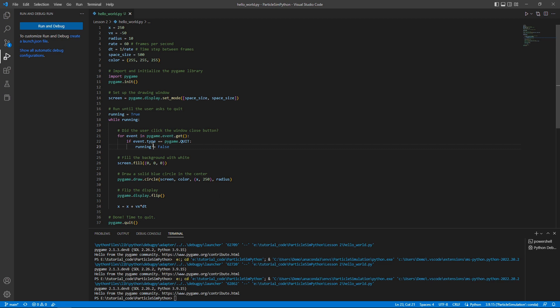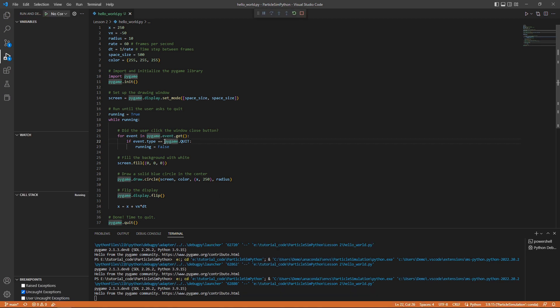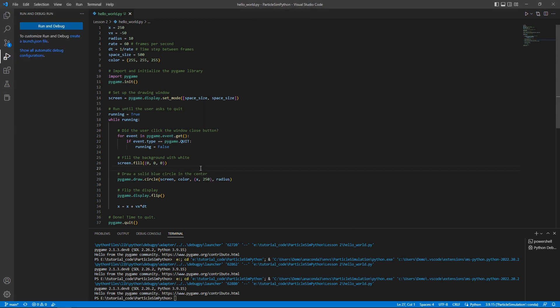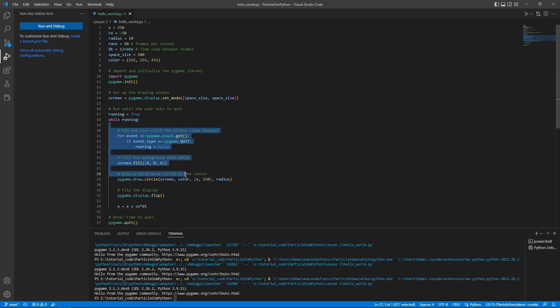The particle whizzes off the screen as fast as possible — that's definitely not the velocity we set. We said we want it to go 50 pixels per second to the left, with 250 pixels to travel, so it should take about 5 seconds to reach the edge. The issue is that the while loop is running as fast as it possibly can — updating way more than 60 times per second because we've done nothing to tell it to slow down. This is where we need to set up a clock.